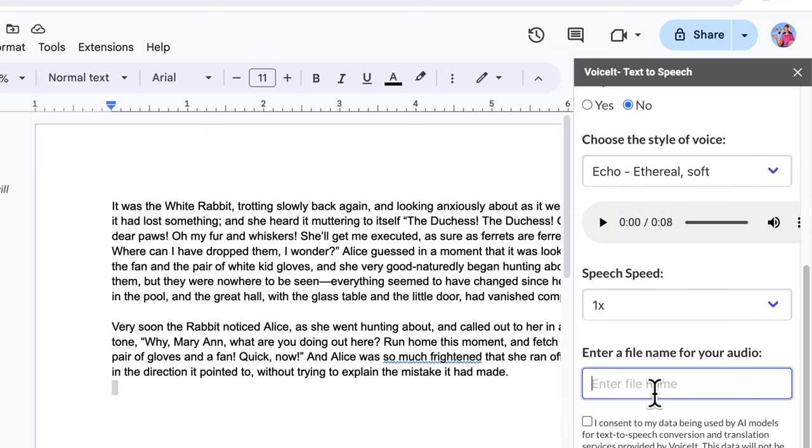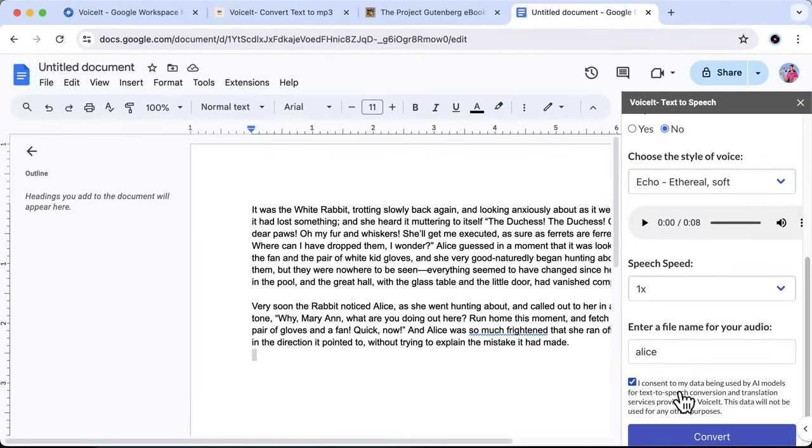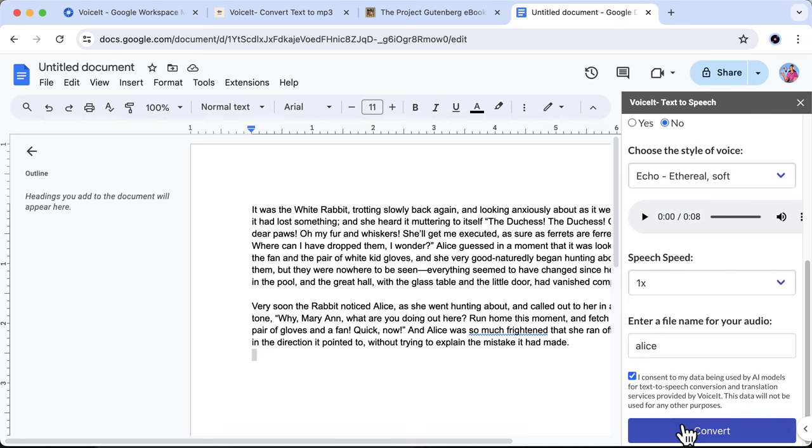Then simply name your file, which will be saved directly in the root folder of your Google Drive. Make sure to check the consent box as the text is sent to OpenAI for processing. Then hit convert and watch VoiceIt magically transform your words into an audio file.